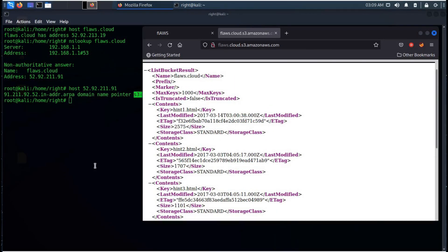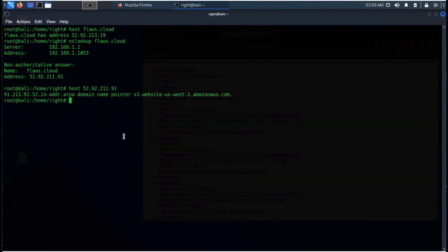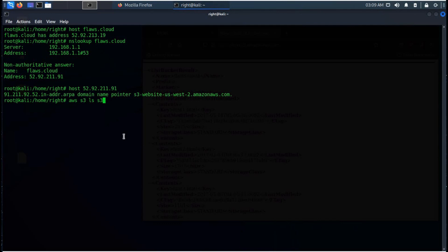Let's try to see the content of bucket through our terminal. We will do basic enumeration here. AWS S3 LS S3 colon slash slash flaws.cloud.